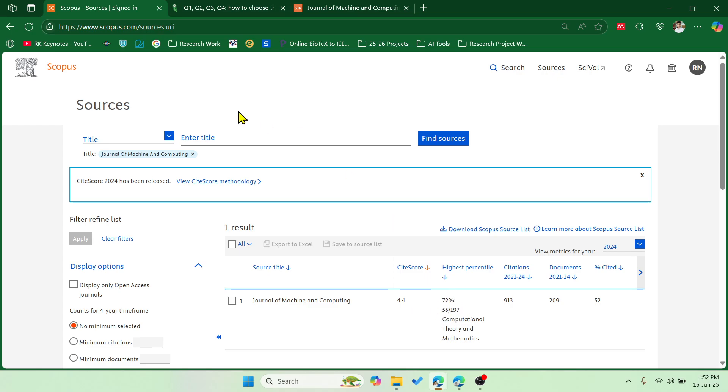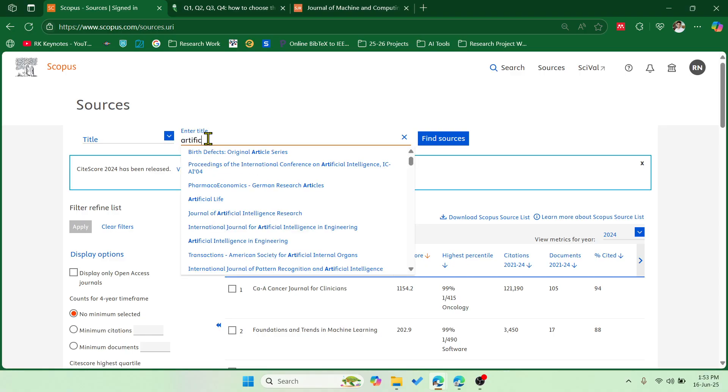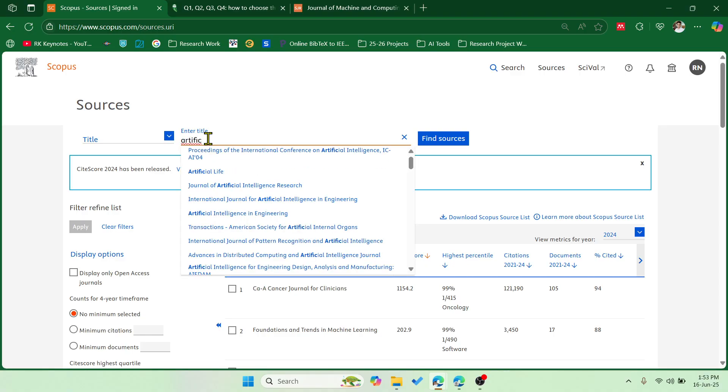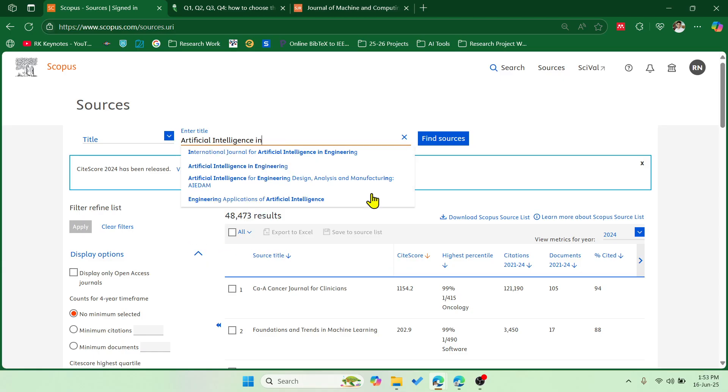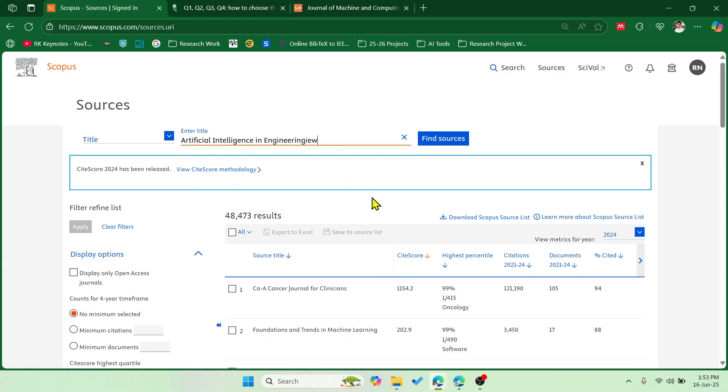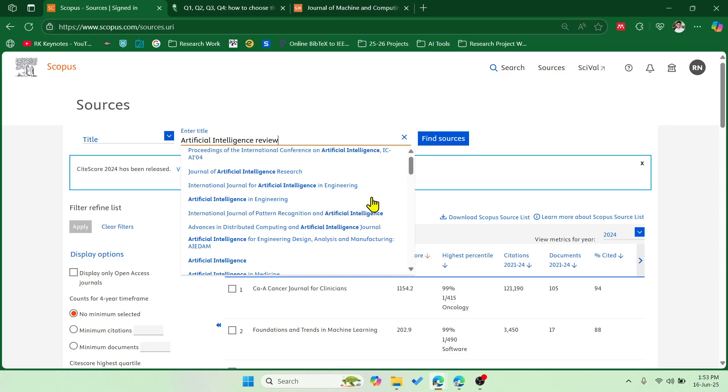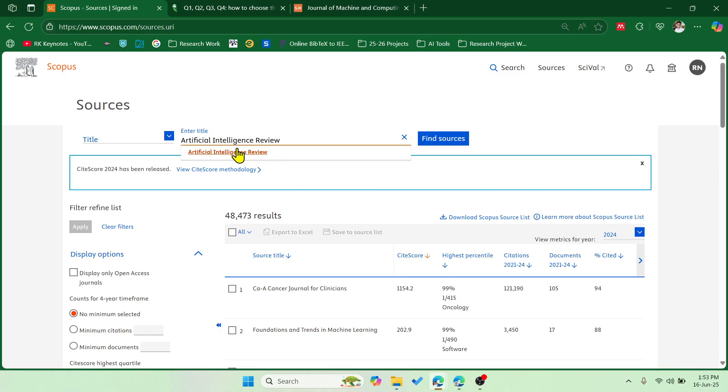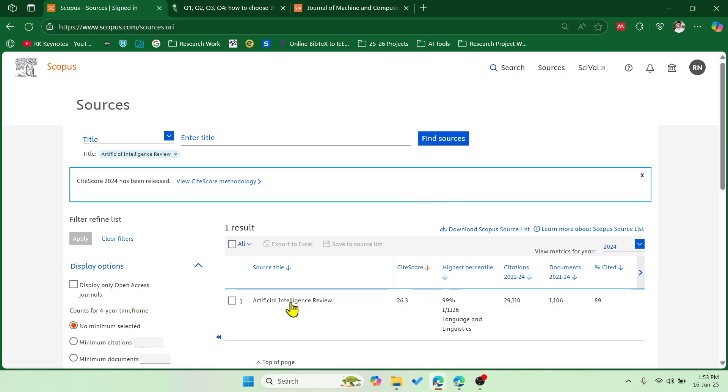So let's do one more task and I'll search for some other journal: Artificial Intelligence Review. And this is one of the good journals for review papers, and you can see that it is showing 99 percent, which means it is in Q1.